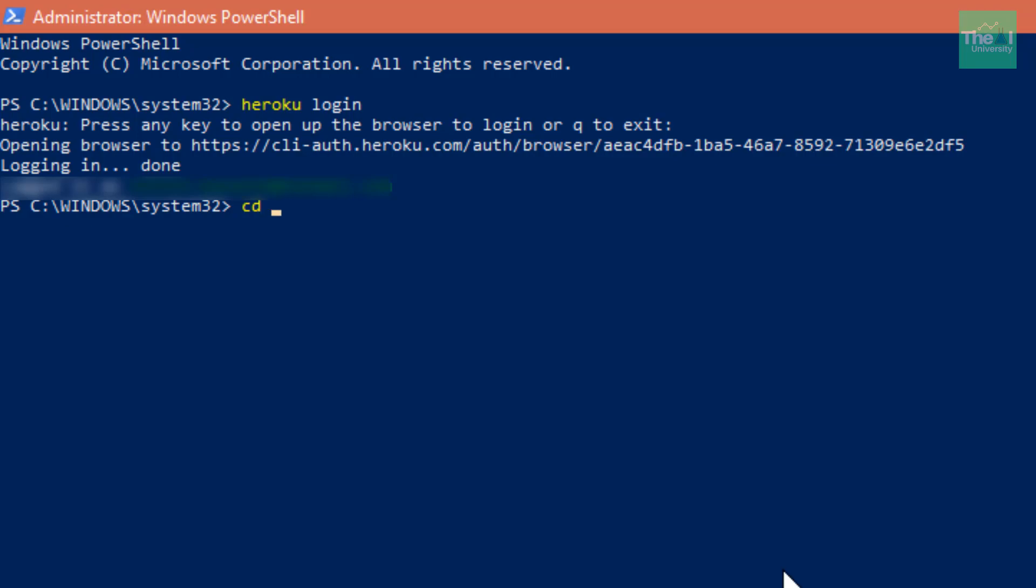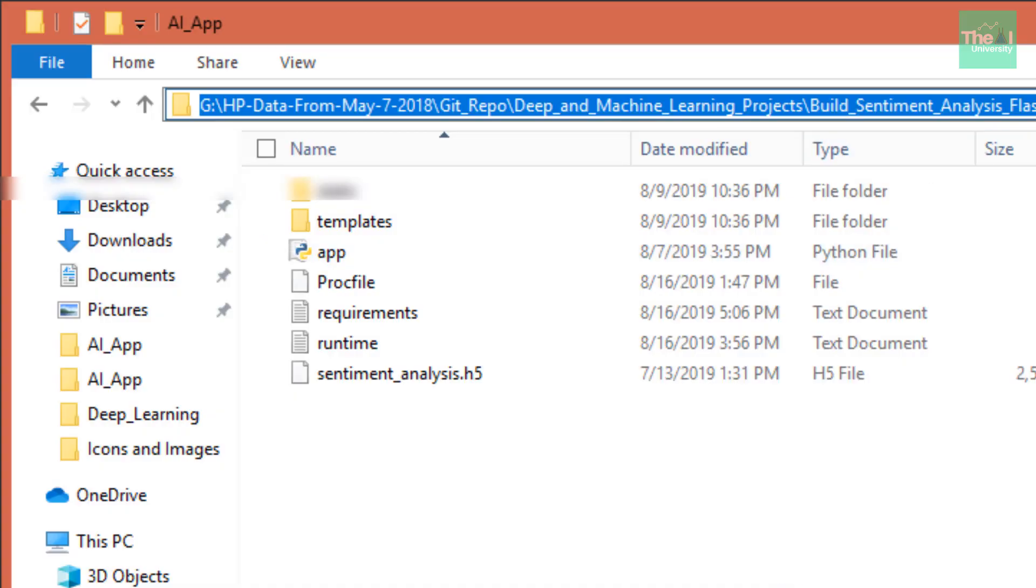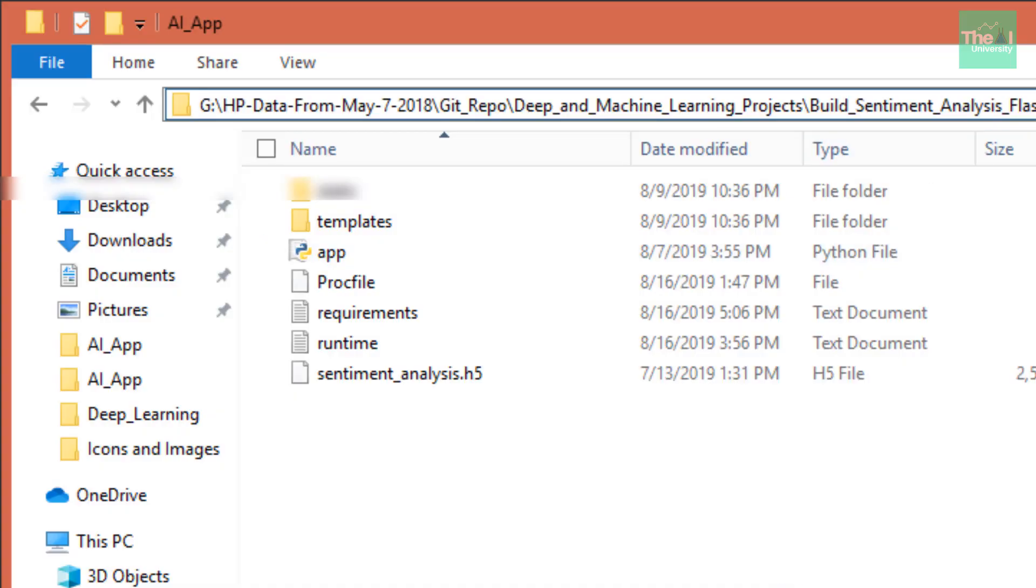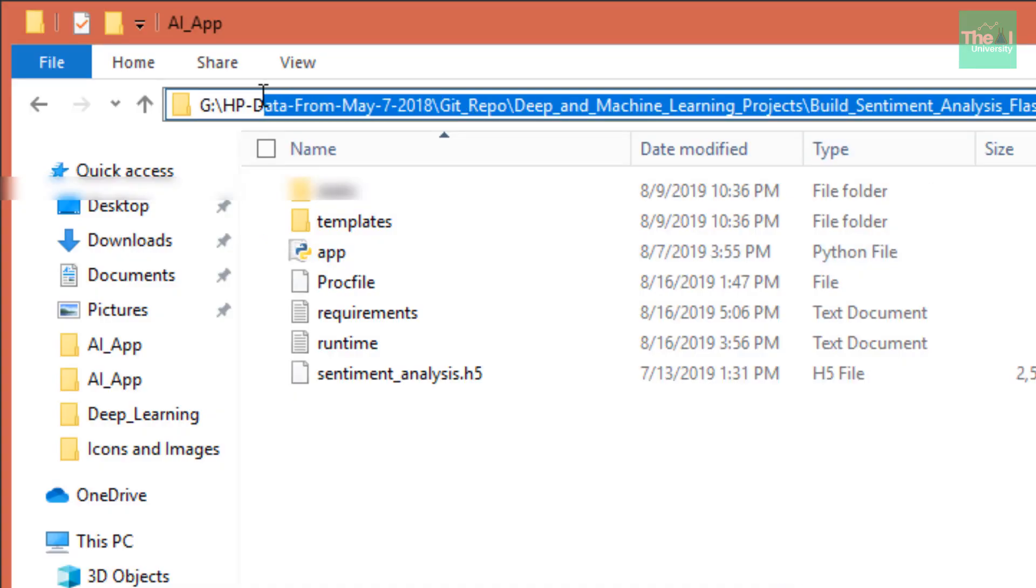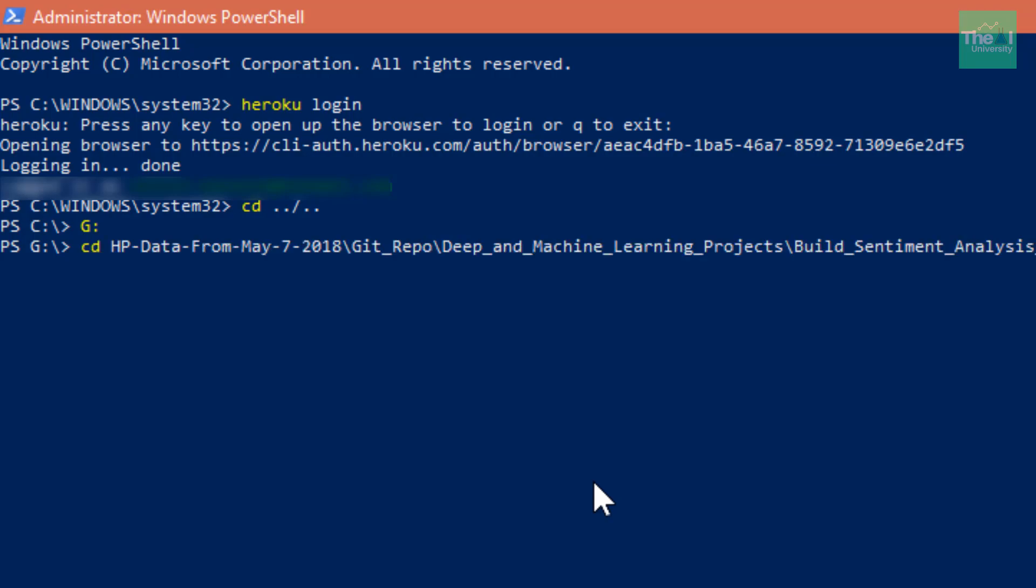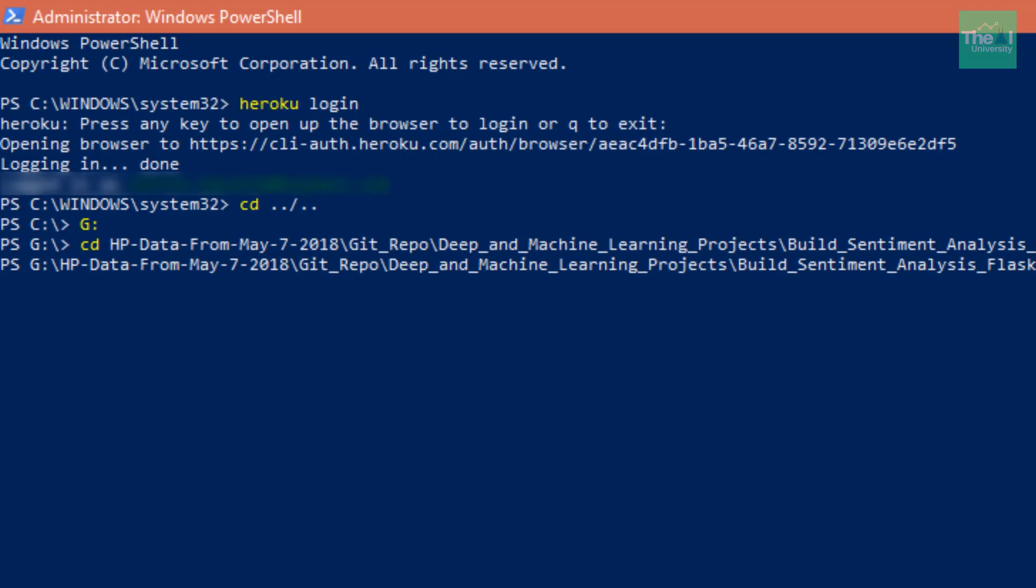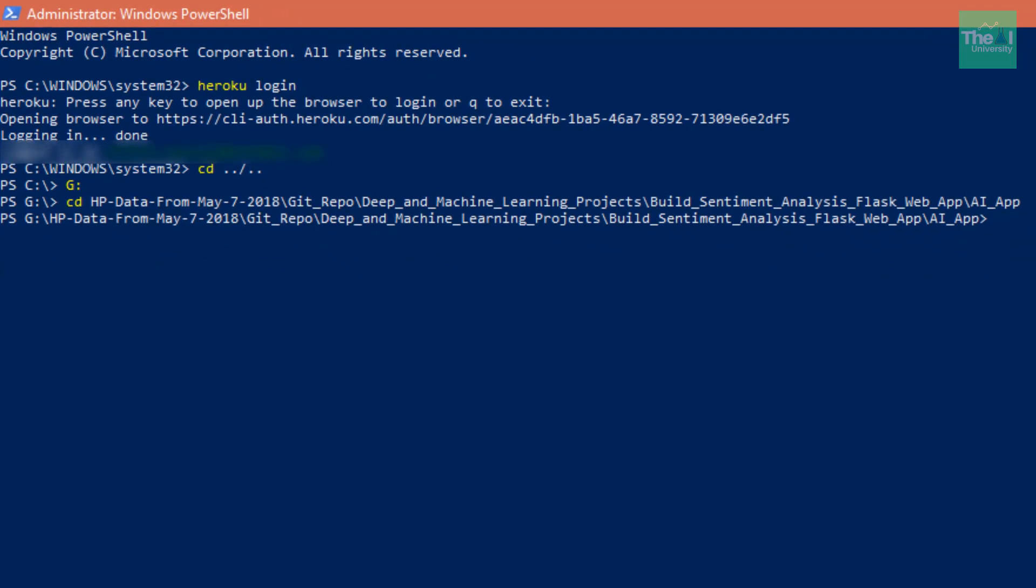I'm going to change the directory here, so CD, and then I'm on G drive, then I need to change the directory to this particular root directory of my AI app. So I need to change the directory to root directory of AI app.